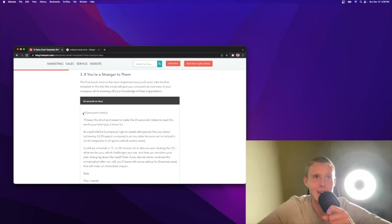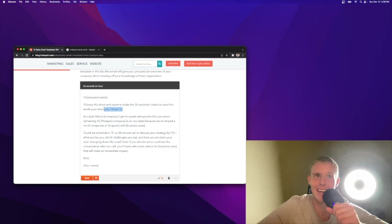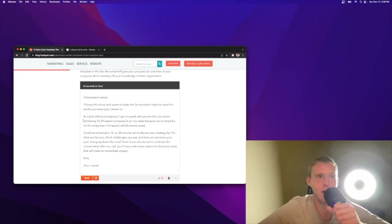Hi, Jeanette. I'll keep this short and sweet to make the 26 seconds it takes to read this worth your time. Yes, I timed it. Humanizing. I like that. As a VP of HR at Tesla, I get to, as an account executive at Qualtrics, I get to speak with people like you about achieving employee engagement. Tesla is on my radar because we've helped a lot of companies in the automotive space with processing.